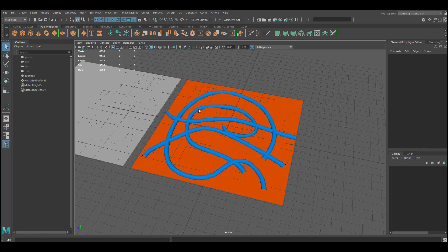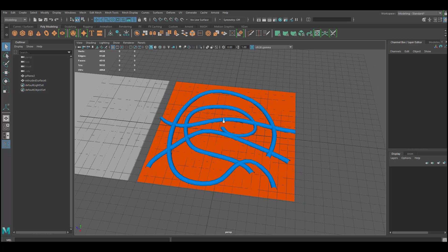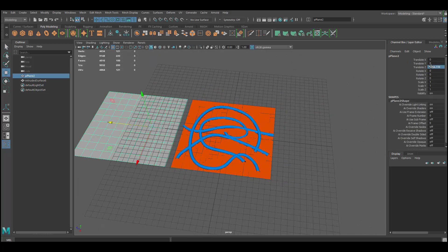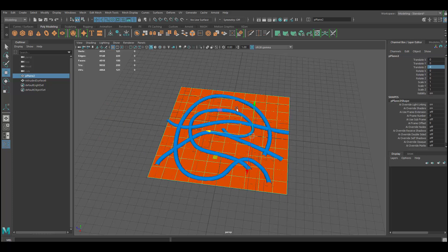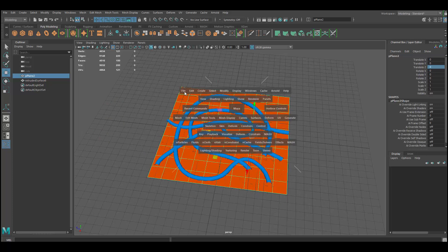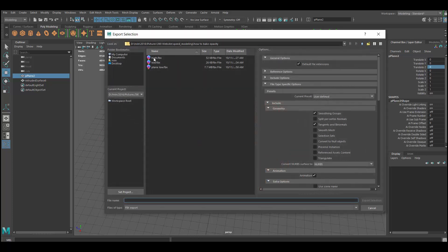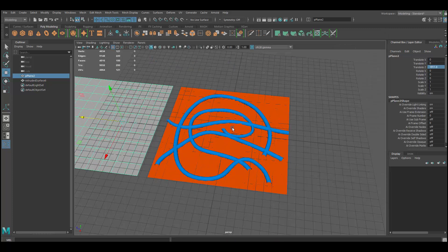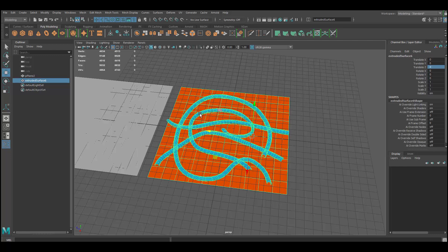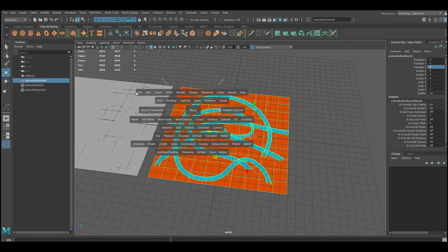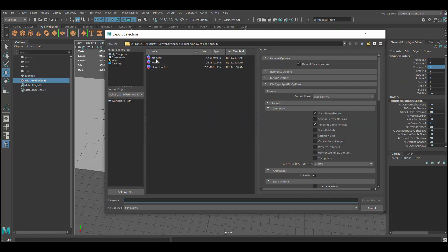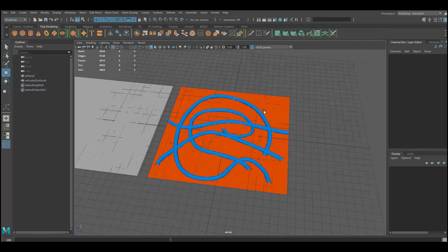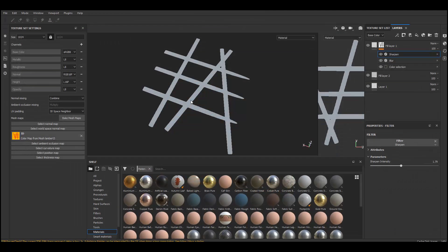So the orange is going to be transparent and everything else not. Let me export my low poly first — it's just a plane in this case, just for testing — and then export this as the high poly.